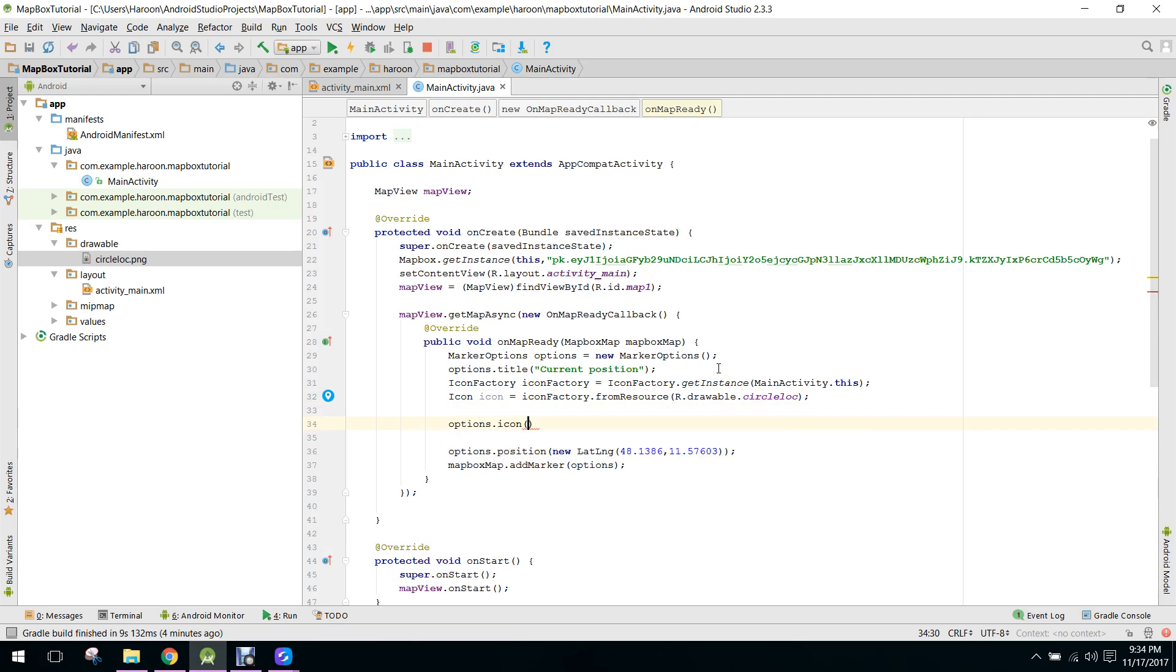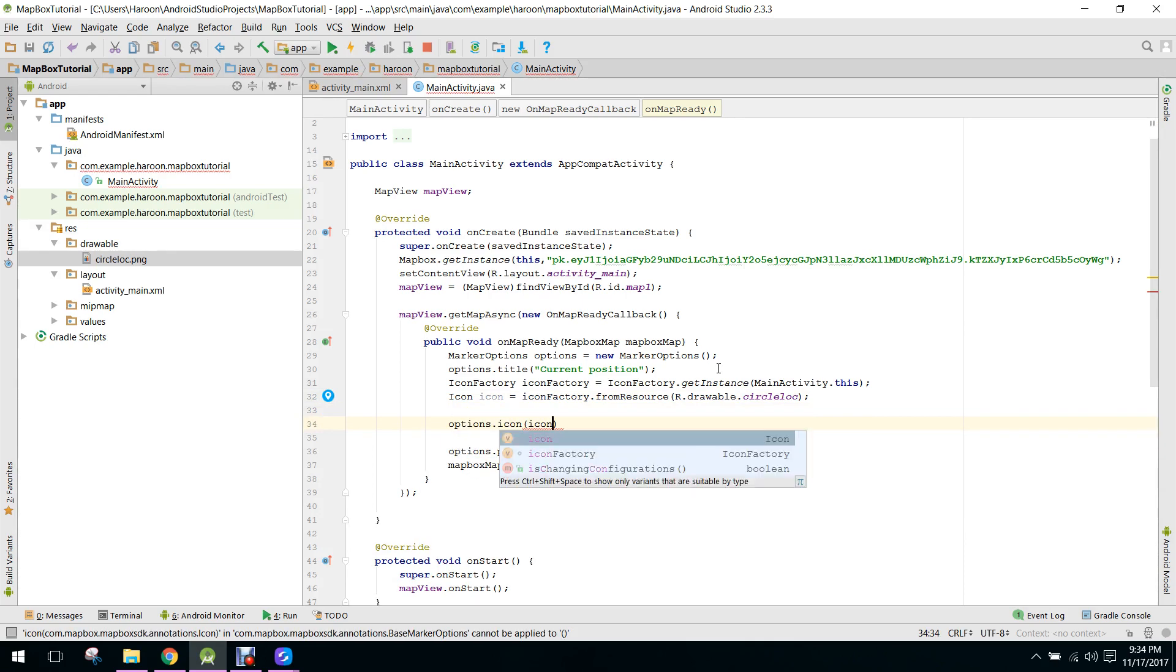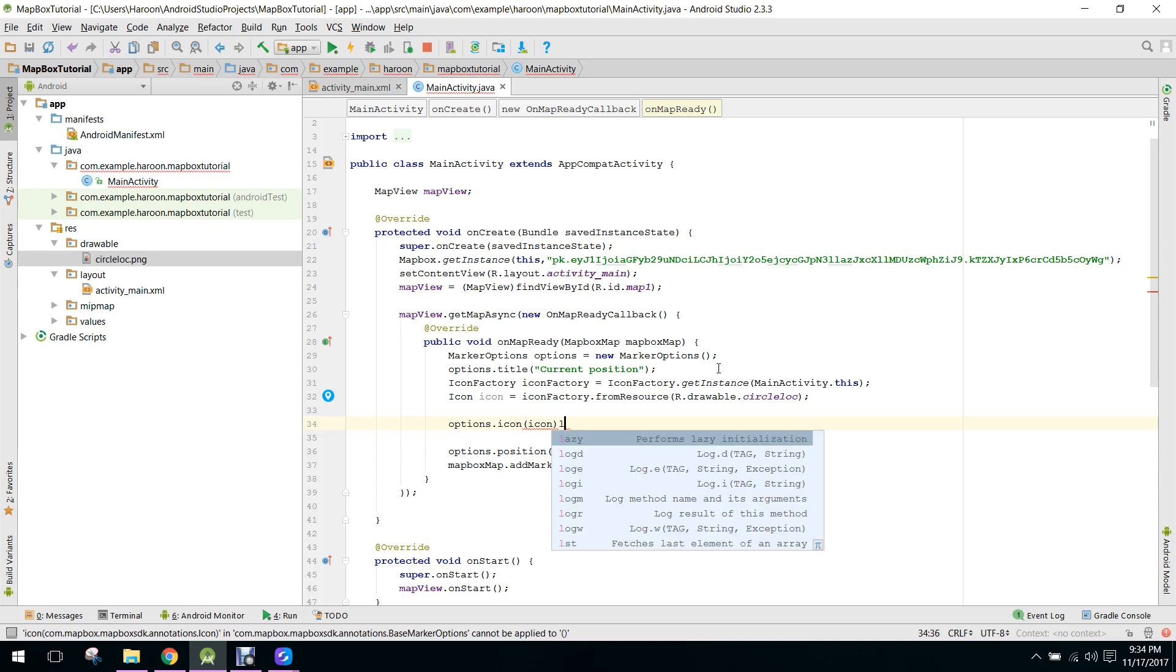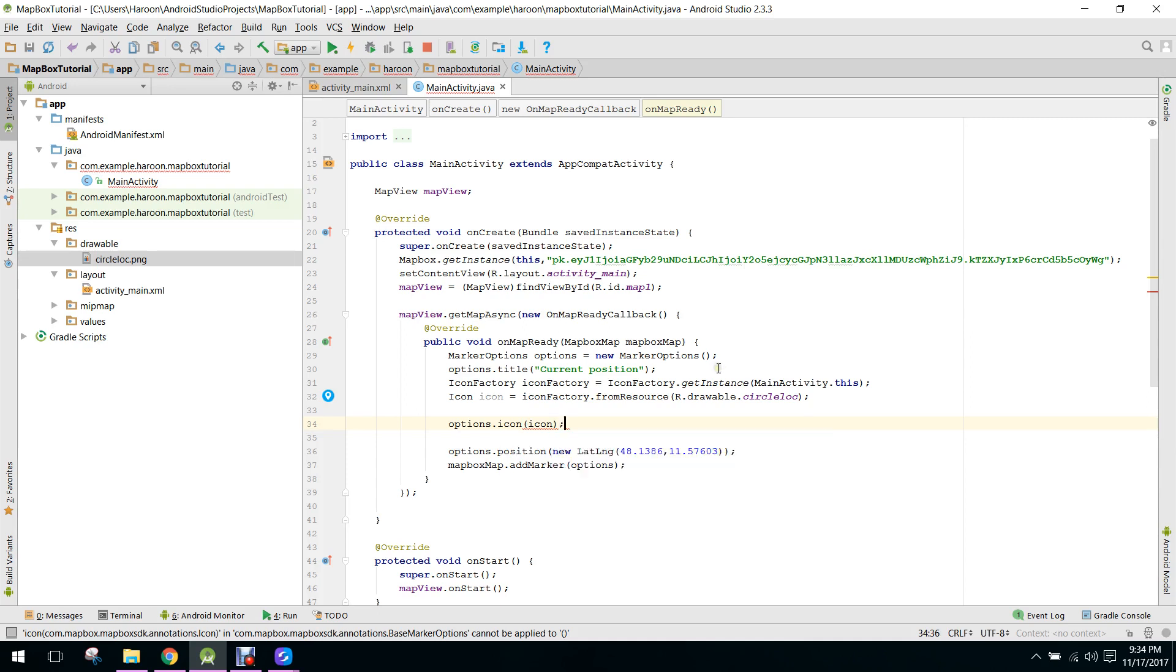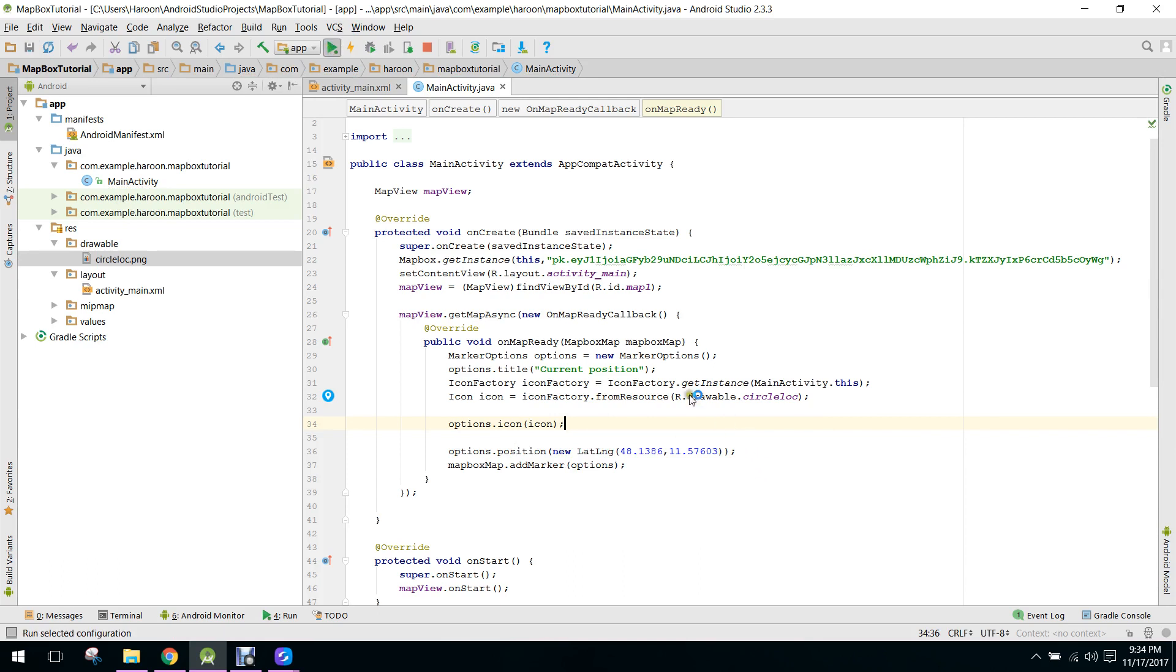Icon, and we can provide the icon object here. So guys, let's now run the application and let's see what is the output.